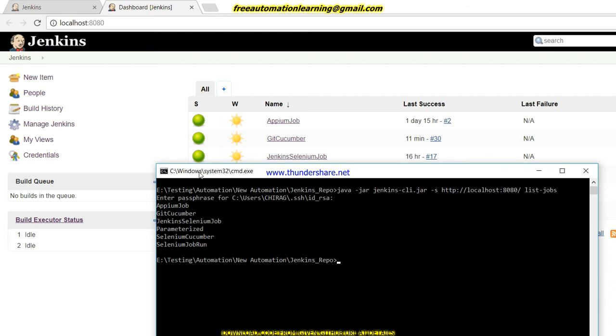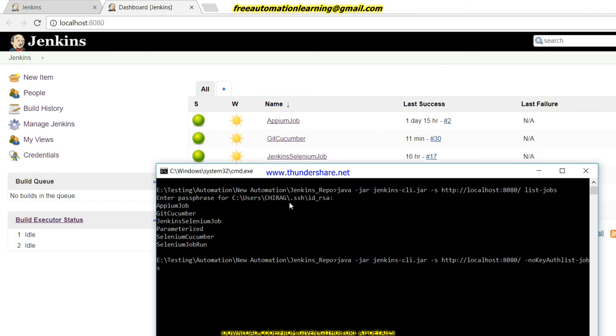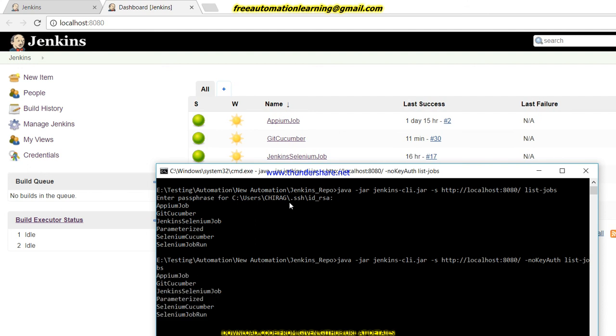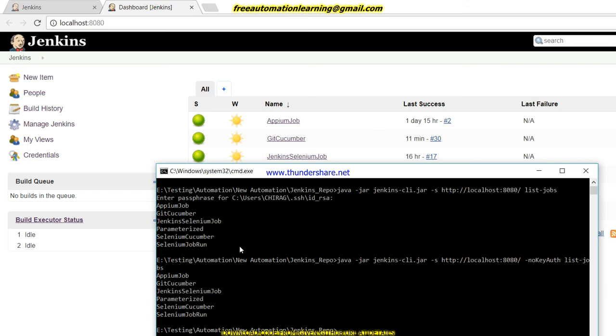Let me, I do not want to use this, I want to ignore this. Then what I do, I have to use no-key-auth. And you can see now I do not see this RSA passphrase condition. So by using this no-key-auth we can ignore this.